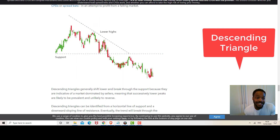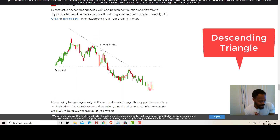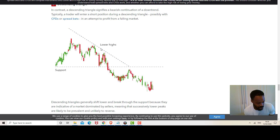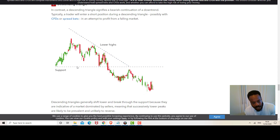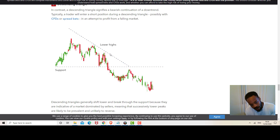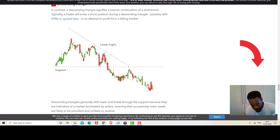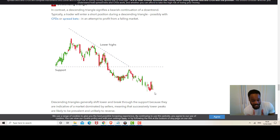The descending triangle is the opposite of an ascending triangle and indicates a bearish continuation in price. You draw the two lines — resistance is declining while the support level stays consistent, producing lower highs. This triangle would indicate that the price will break below that support line, signalling a bearish outlook.